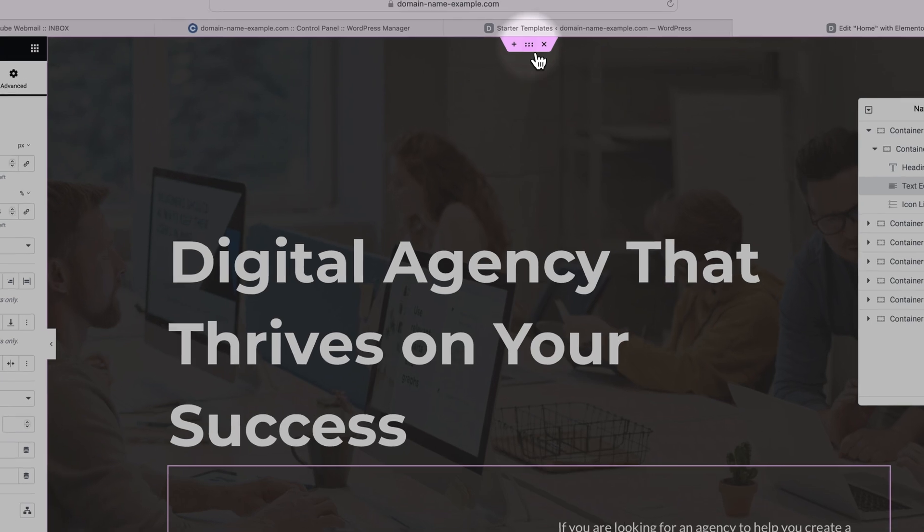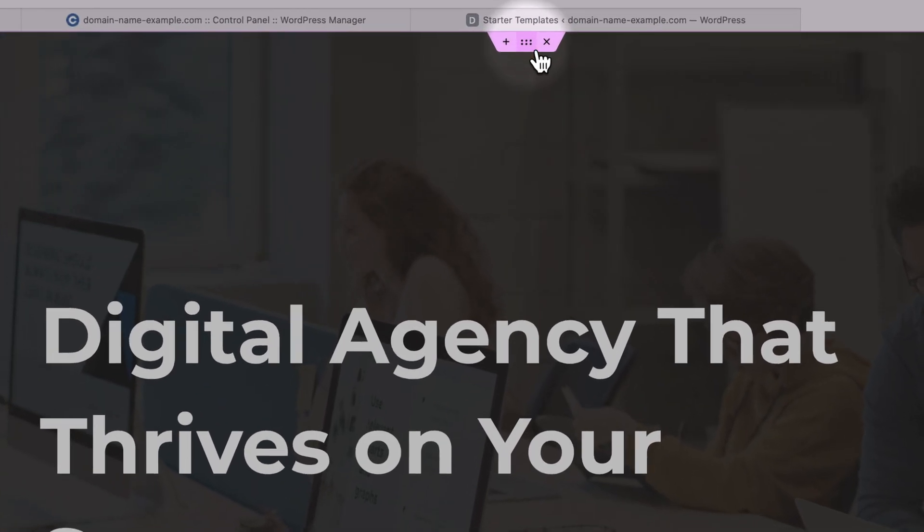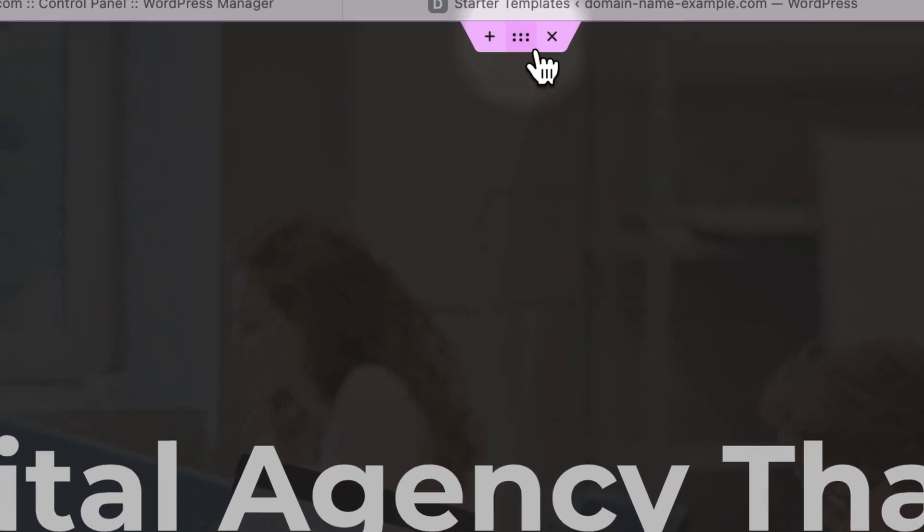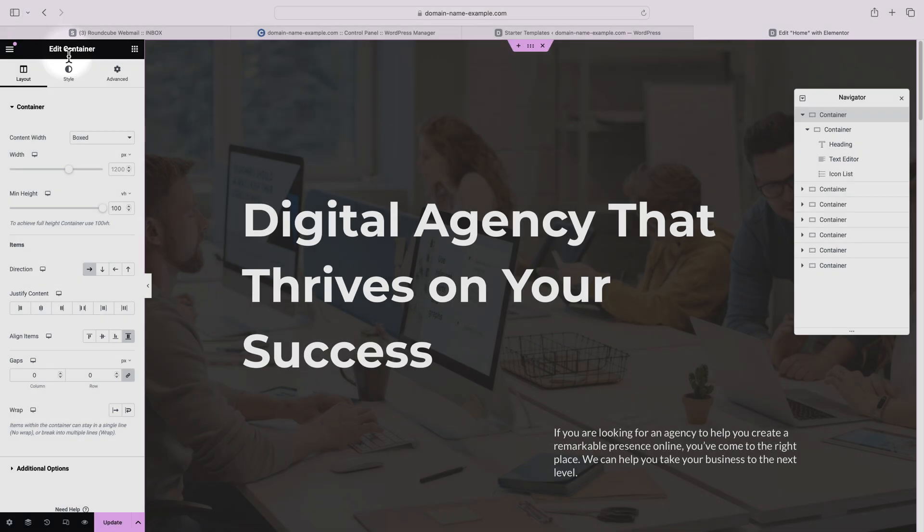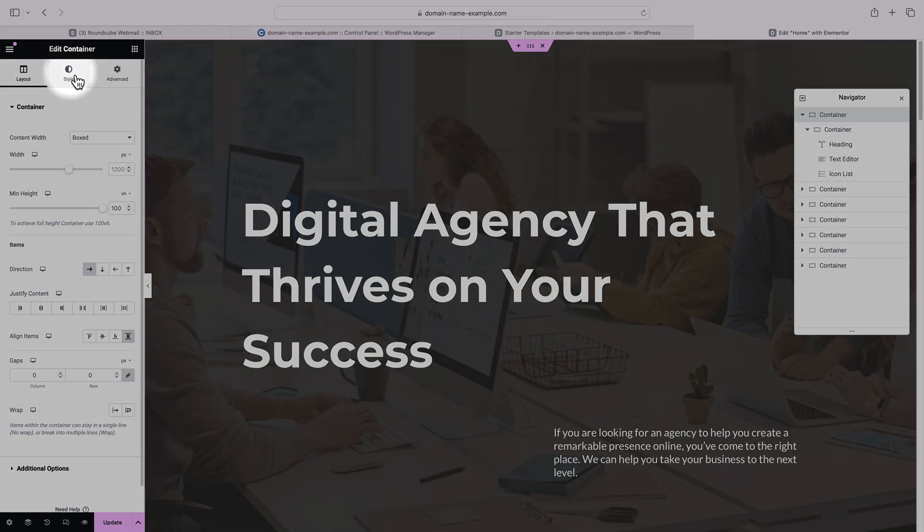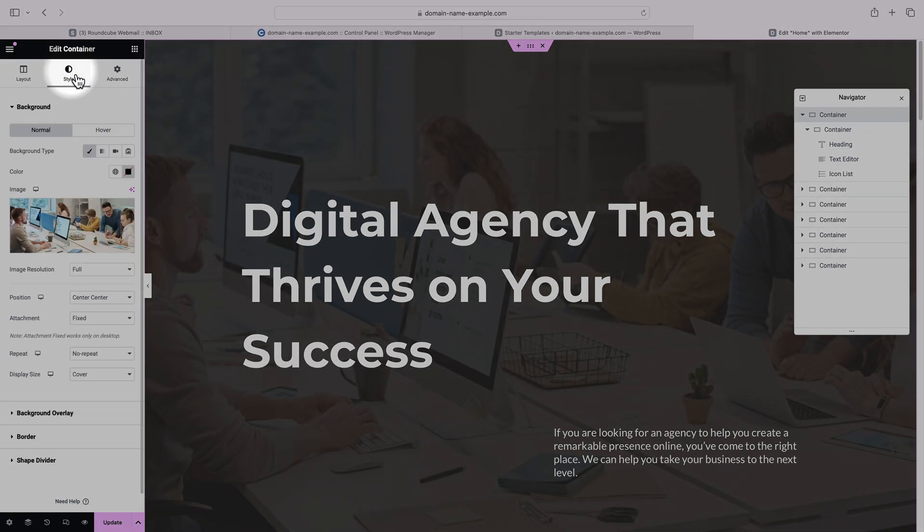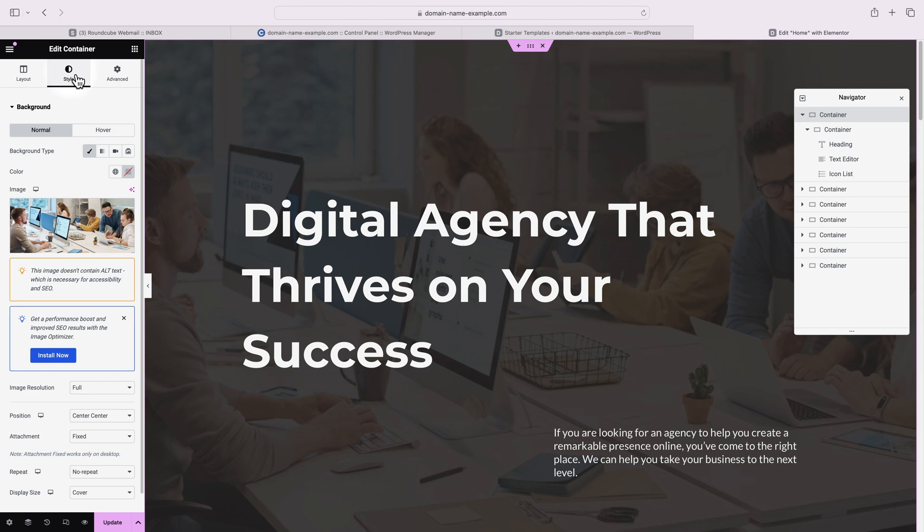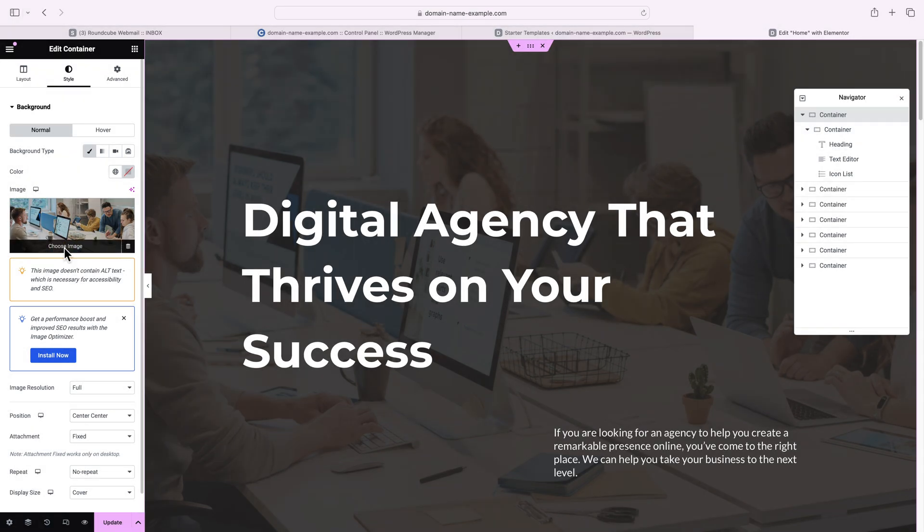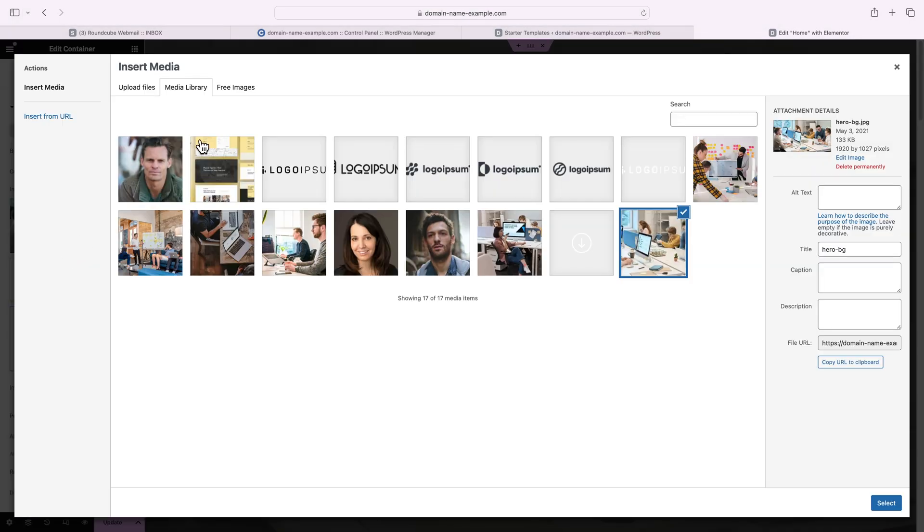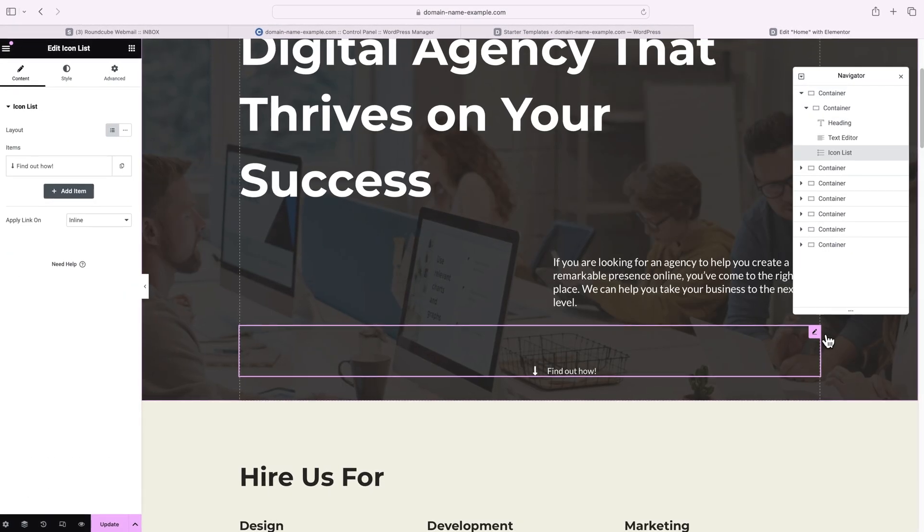If you want to change the background image, click on these six dots, the edit container icon. Switch to the style tab and this is where you can apply another image for the background via the choose image button, which would load your WordPress media library, allowing you to upload a new image or use an existing one.